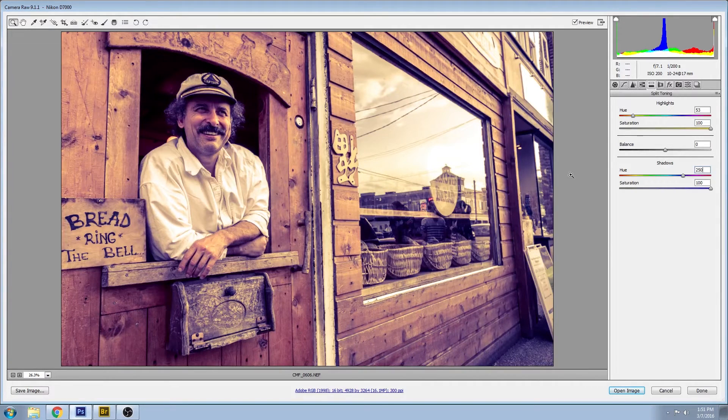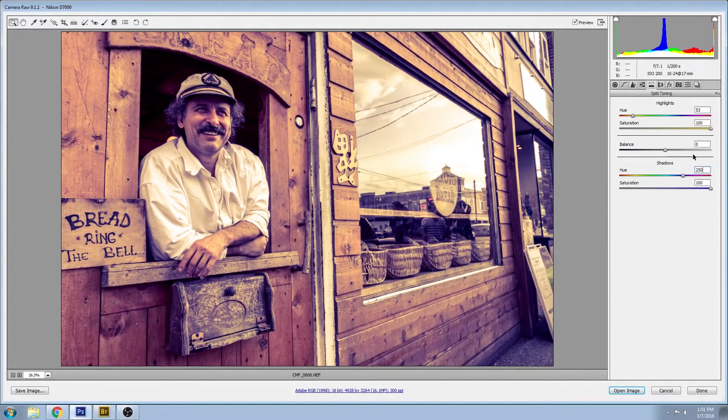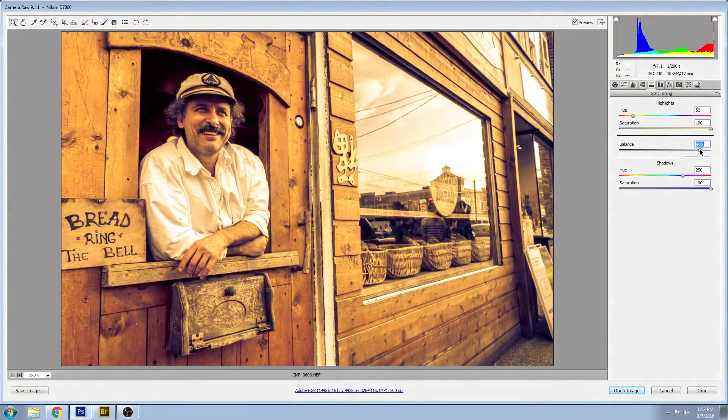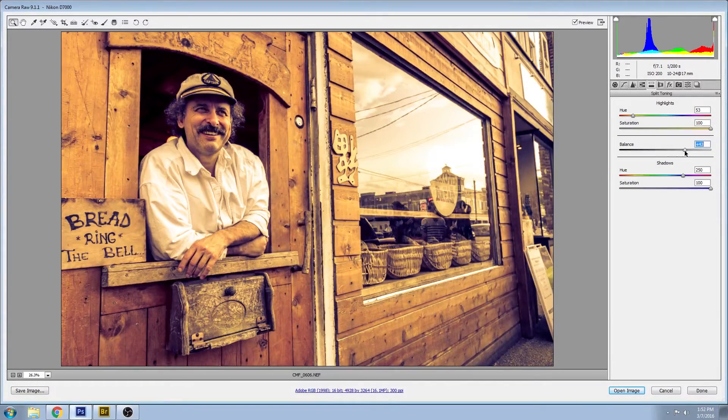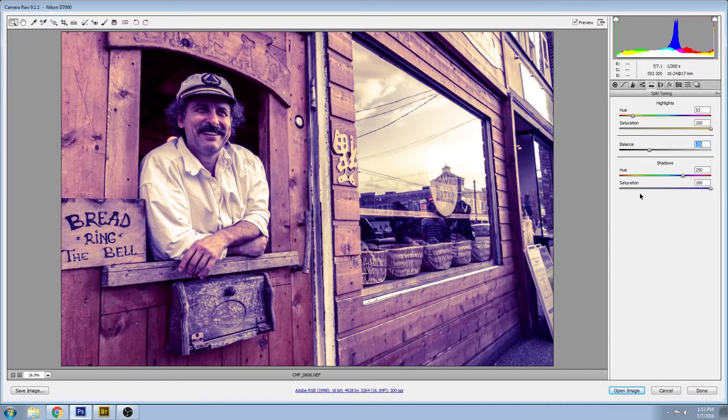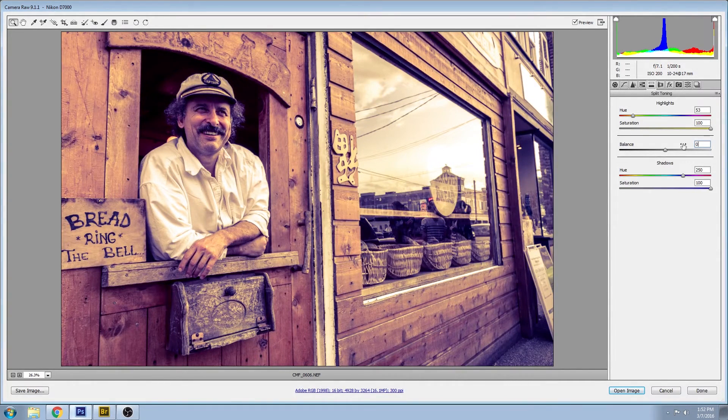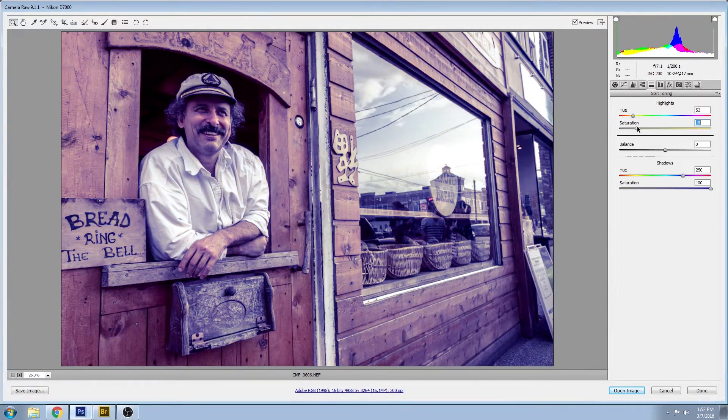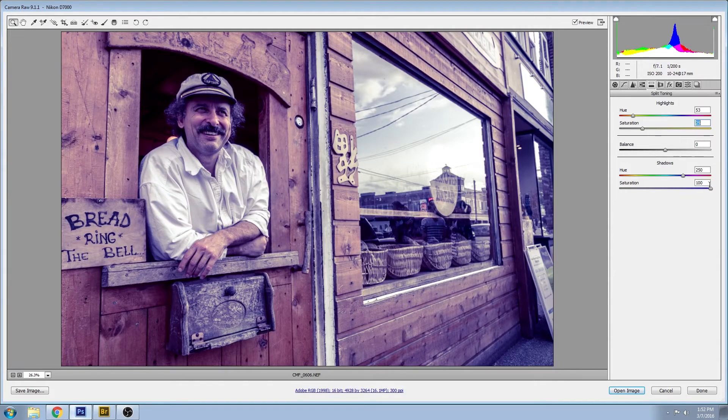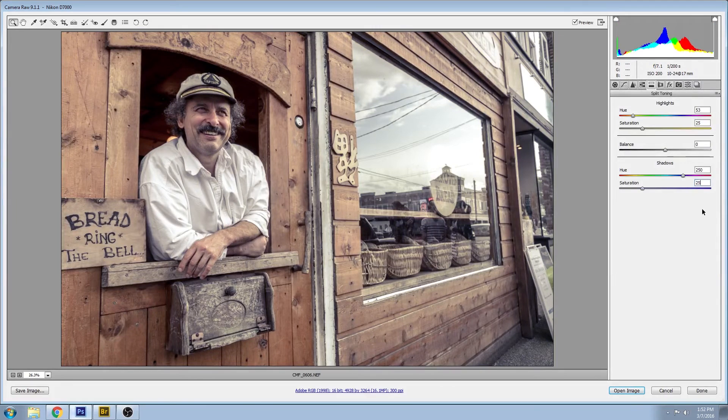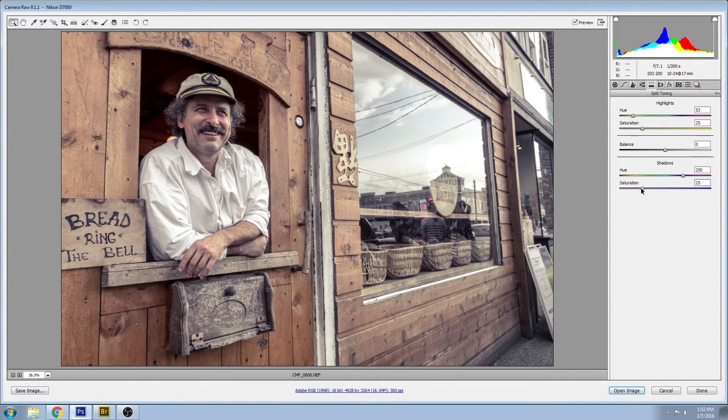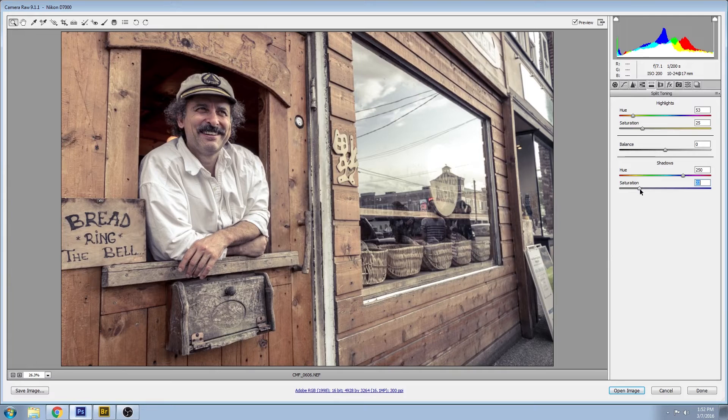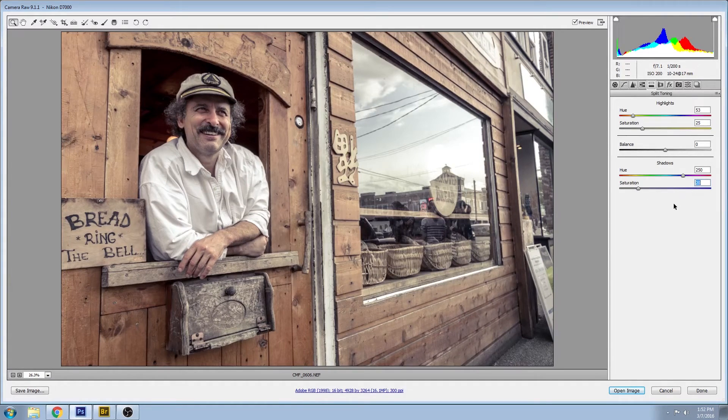So if you want to adjust the distribution of those colors, you can also adjust the balance here. So you can skew it towards your highlights or you can skew it towards your shadows, but I'm just going to leave that in the middle for now. And now I'm going to work with the saturation now that I know I have the colors looking good. Bring that way down, and just to start, I'll make the shadows the same. And I find that the shadows are a little bit too strong, so I'm going to turn that down just a little bit.